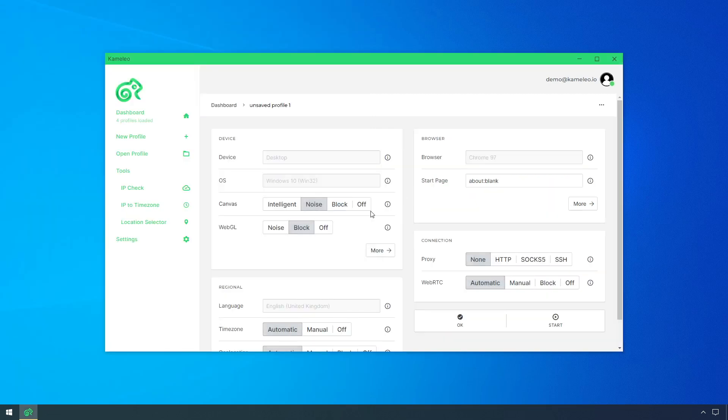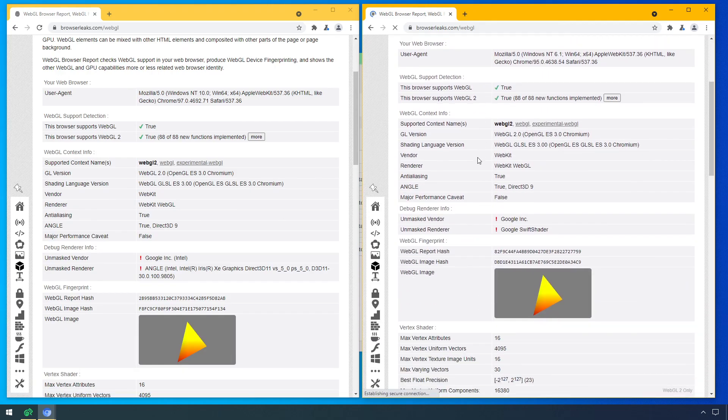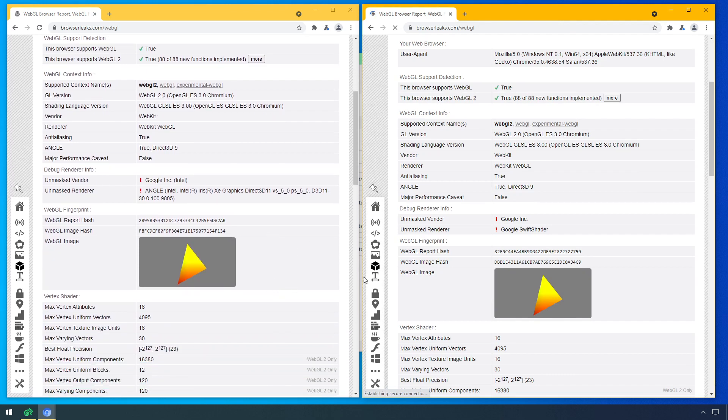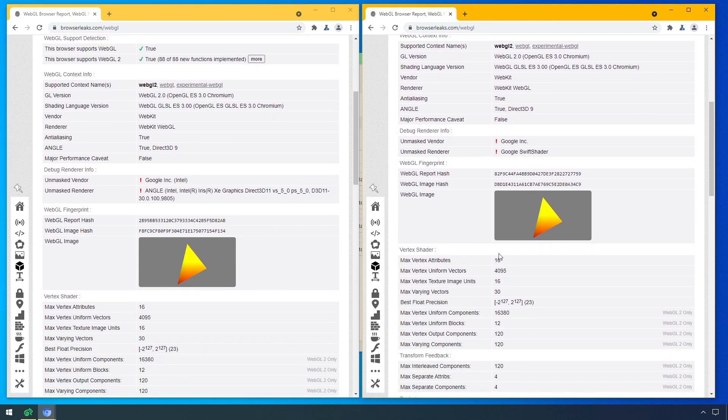If you leave it on default, on noise, then Camellio will take care of your WebGL by changing some parts of it. Therefore, every profile will have a different WebGL fingerprint. As you can see, the previous two profiles have now completely different hashes with the noise option.